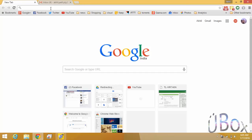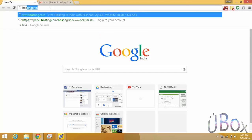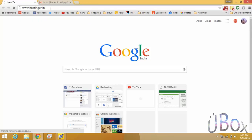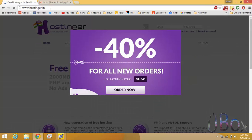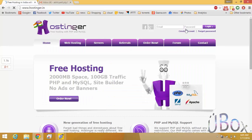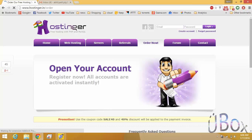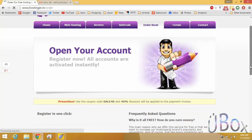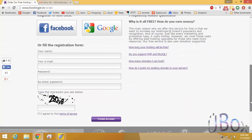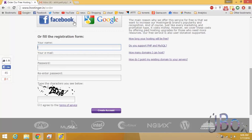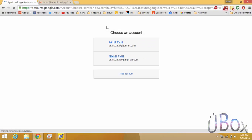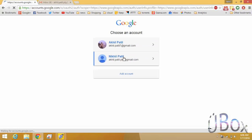Just type hostinger.in and now create a new account. You can manually enter the details or go with Facebook or Google login. I am using Google for sign up.